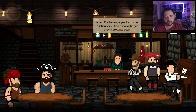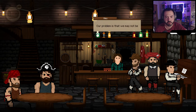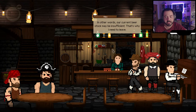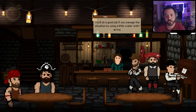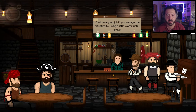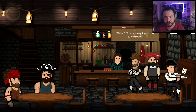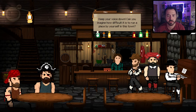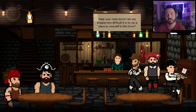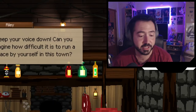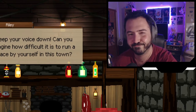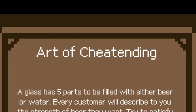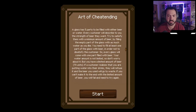Riley explains the townspeople like to start drinking early and the place might get pretty crowded. The current beer stock may be insufficient. She wants me to manage the situation by using a little water — which is what she normally does anyway. So we're watering down the drinks to fool customers. Riley says don't judge her, only God can judge her. I agree to do it and she heads out. A minigame begins — the art of cheating.